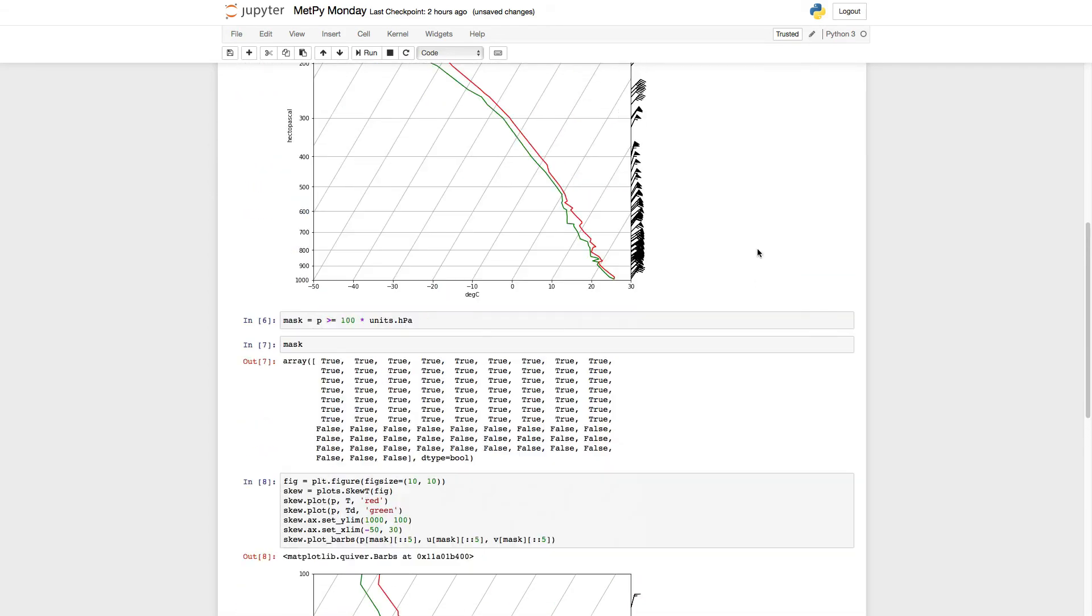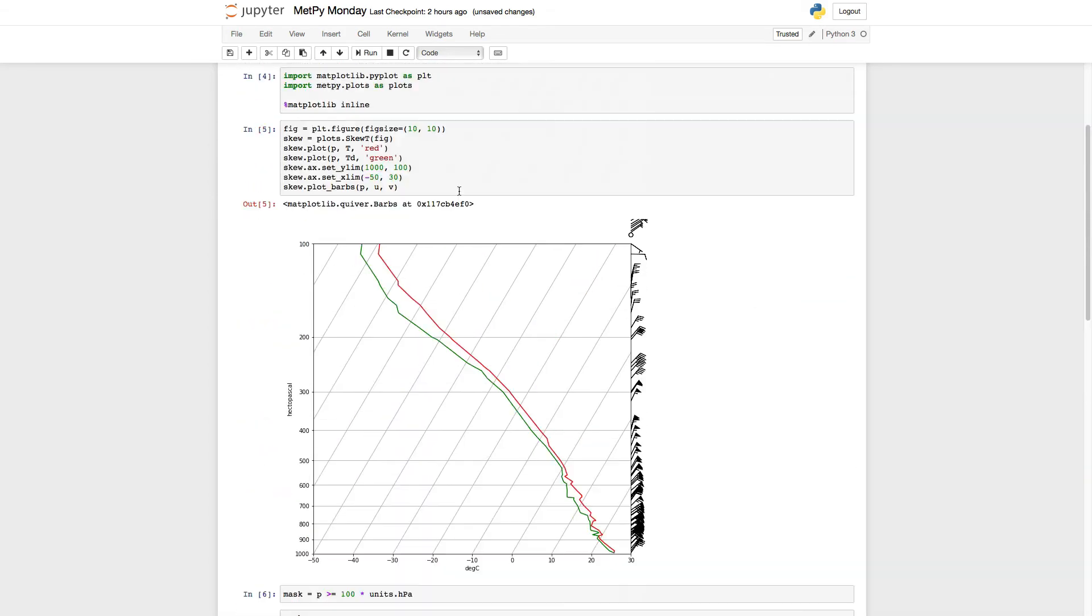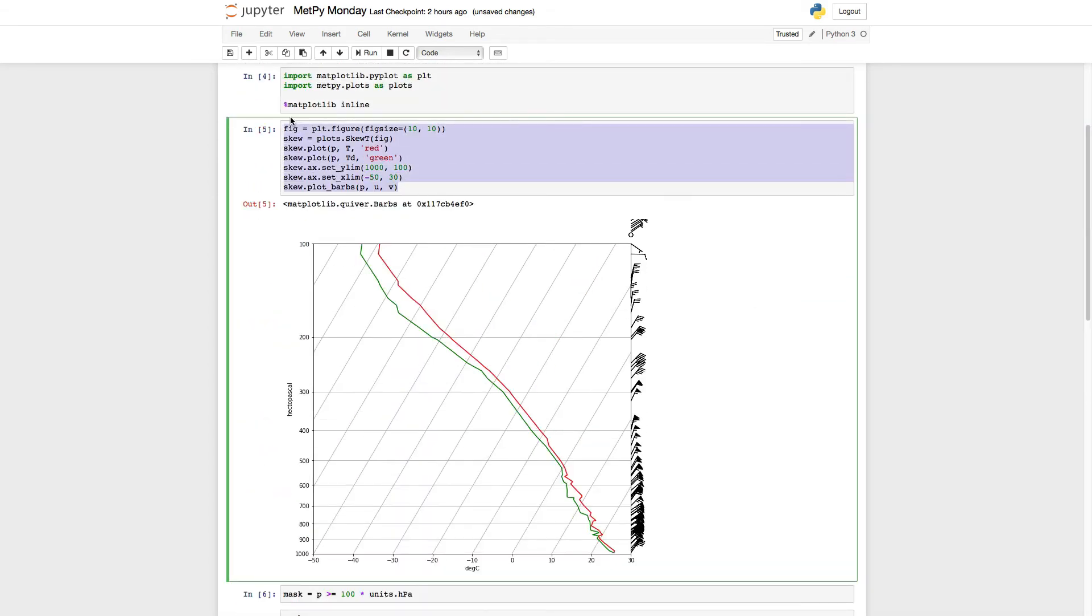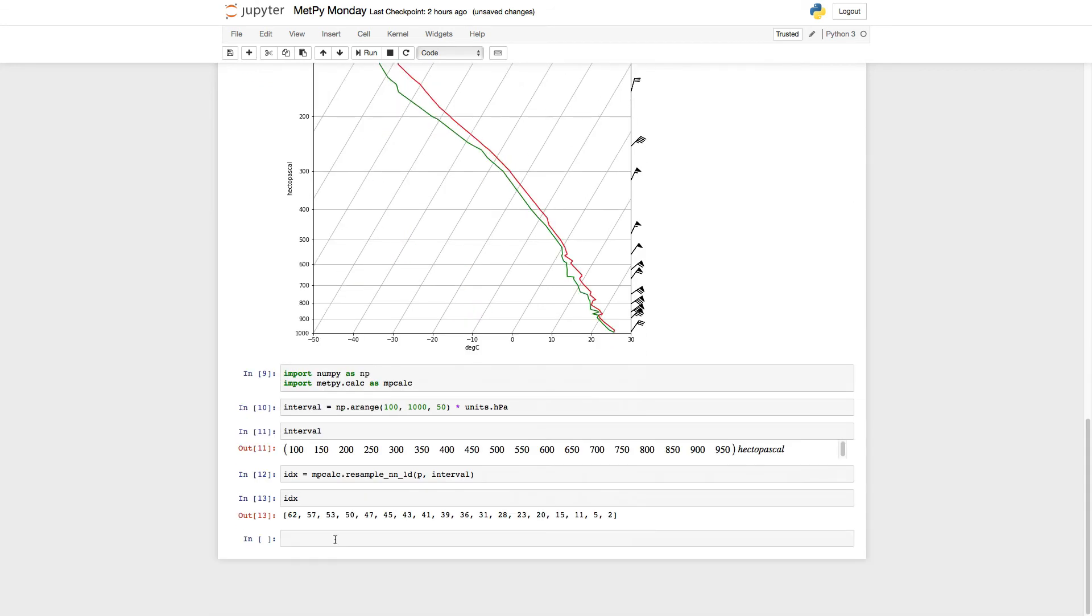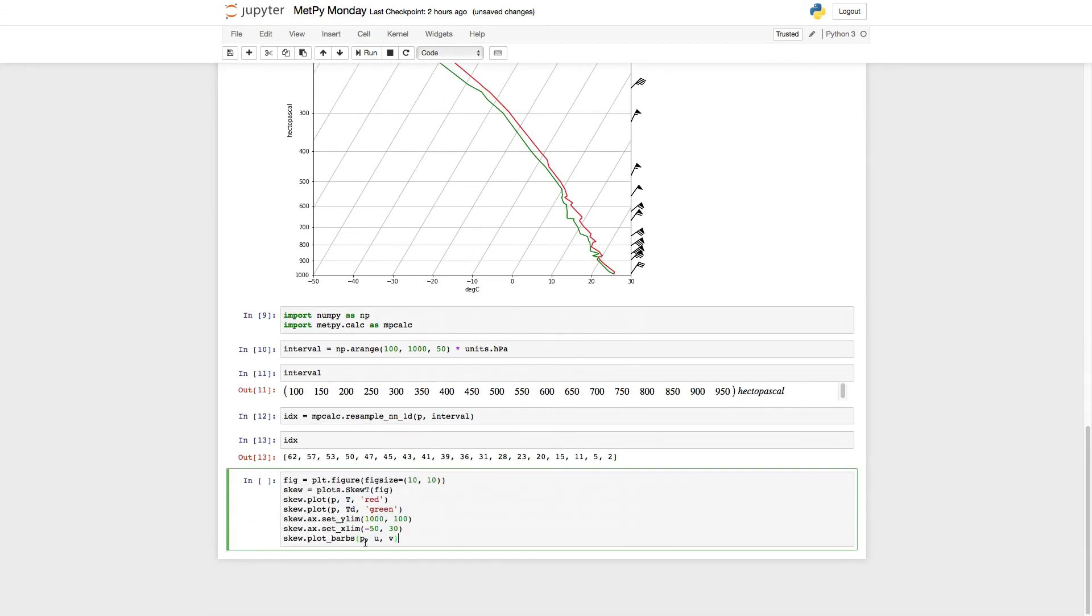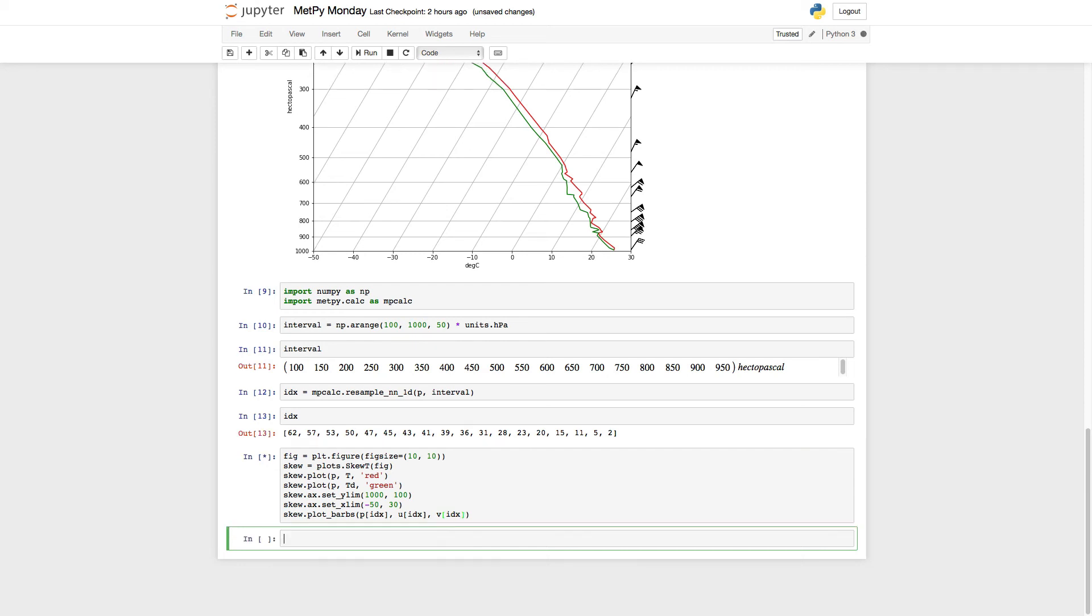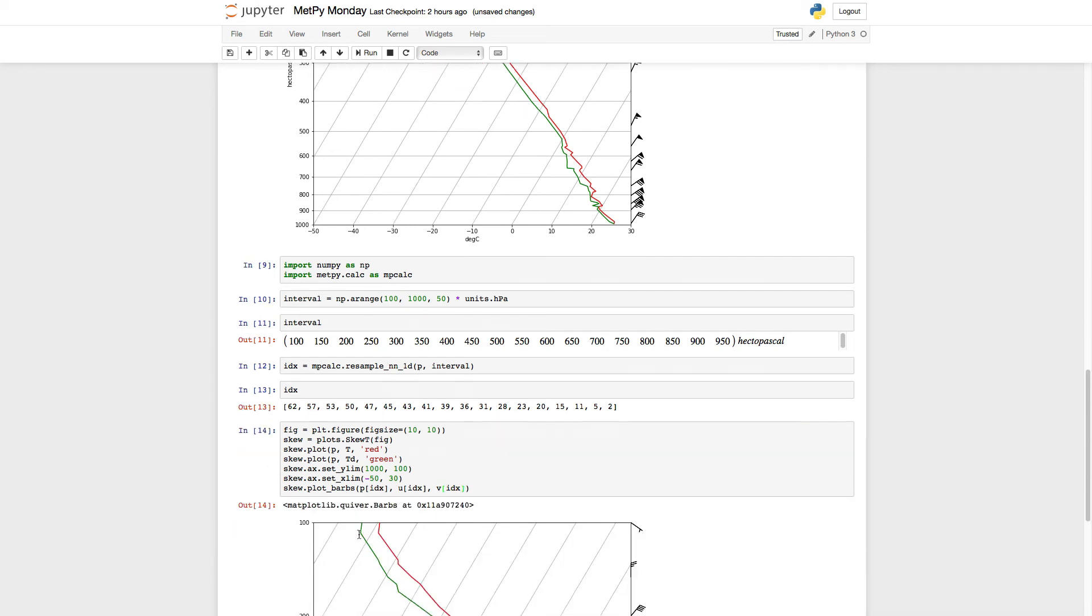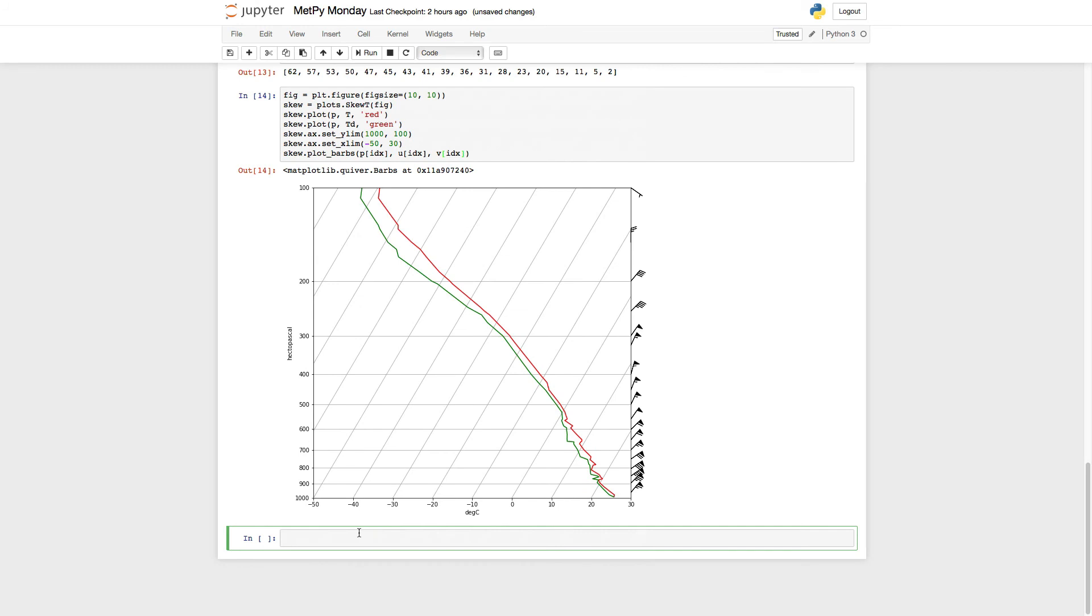So again, I'm going to go back up here, borrow our basic skew-T again, and I'm going to plot those indices of pressure U and V. So we run that cell. Now we're getting closer to something that we want. You see that we don't have too much overlap down here, but this is an evenly spaced, in linear space, set of points that we gave the nearest neighbor resampler.